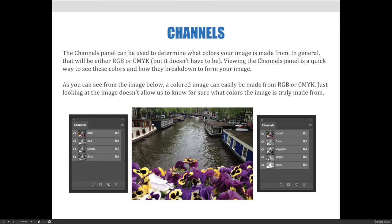The channels panel can be used to determine what colors your image is made from. In general, that will either be RGB or CMYK, but it doesn't have to be. We learned about other types of images that have different numbers of channels, like duotones and grayscale images. Viewing the channels panel is a quick way to see these colors and how they break down to form your image.